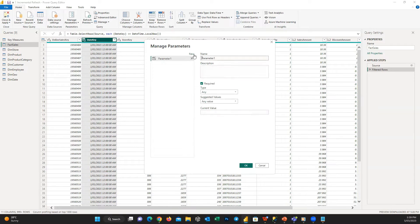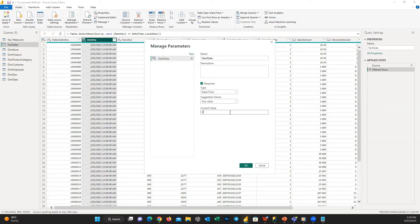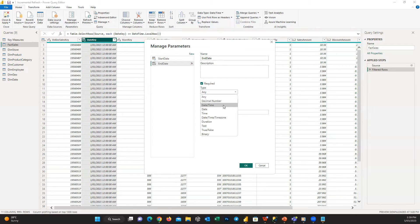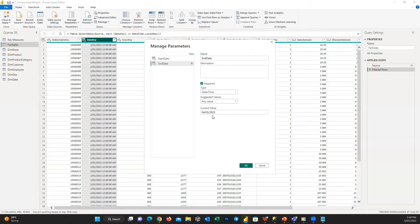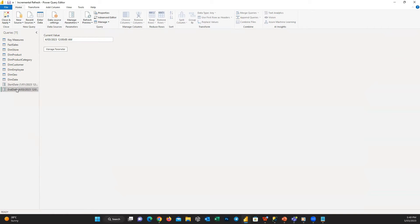To set up incremental refresh you need to define parameters with certain names so they can be recognized. From the Home tab, go to Manage Parameters and click New. Name the first parameter 'StartDate', set the type to DateTime, and enter a date value in the current value field, for example January 1st, 2023. Then create a second parameter named 'EndDate', set the type to DateTime, and insert the end date — for example March 1st, 2023. Power BI automatically changes these values later. Now you can see both StartDate and EndDate parameters in DateTime format in the query pane.